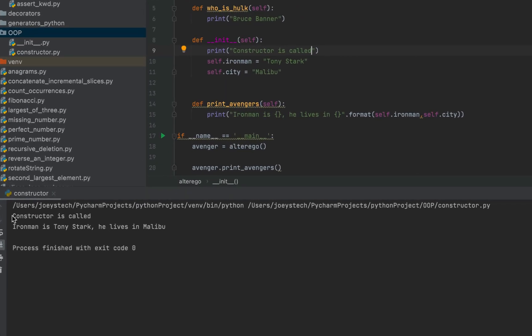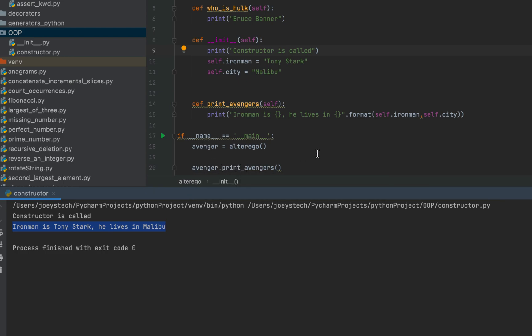Let's run the program. You can see that only the constructor got called — the other two methods, who_is_hulk and who_is_captain_america, were not called. Steve Rogers and Bruce Banner were not printed. The 'Iron Man' message is printed because we explicitly called print_avengers using the avenger object.